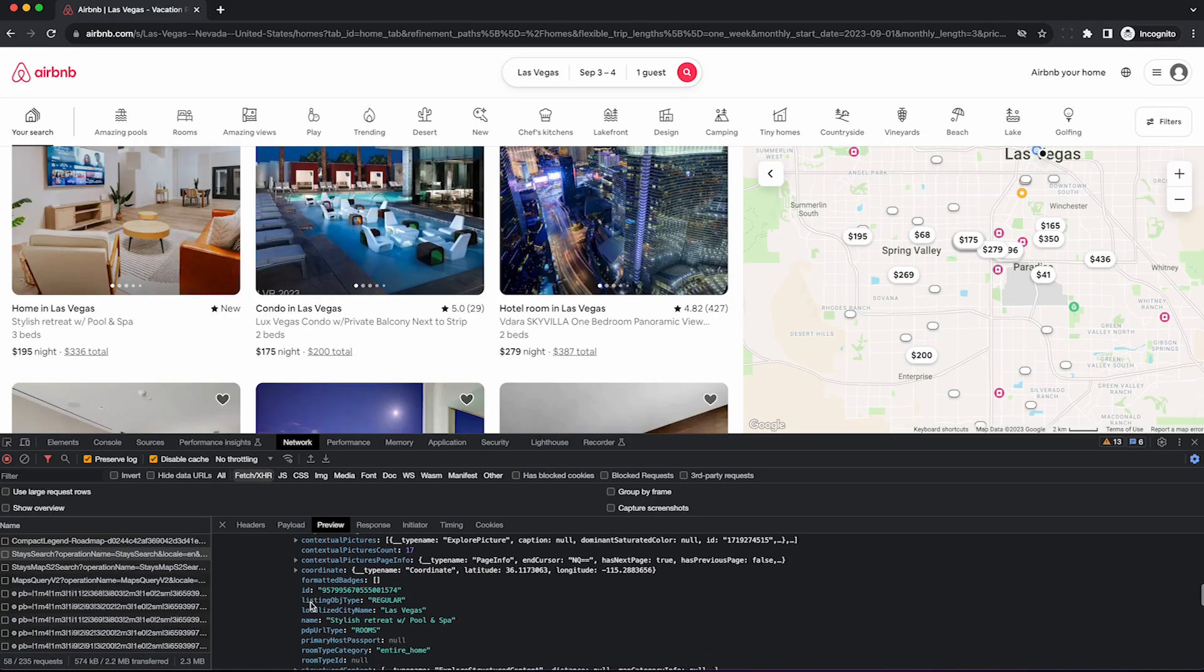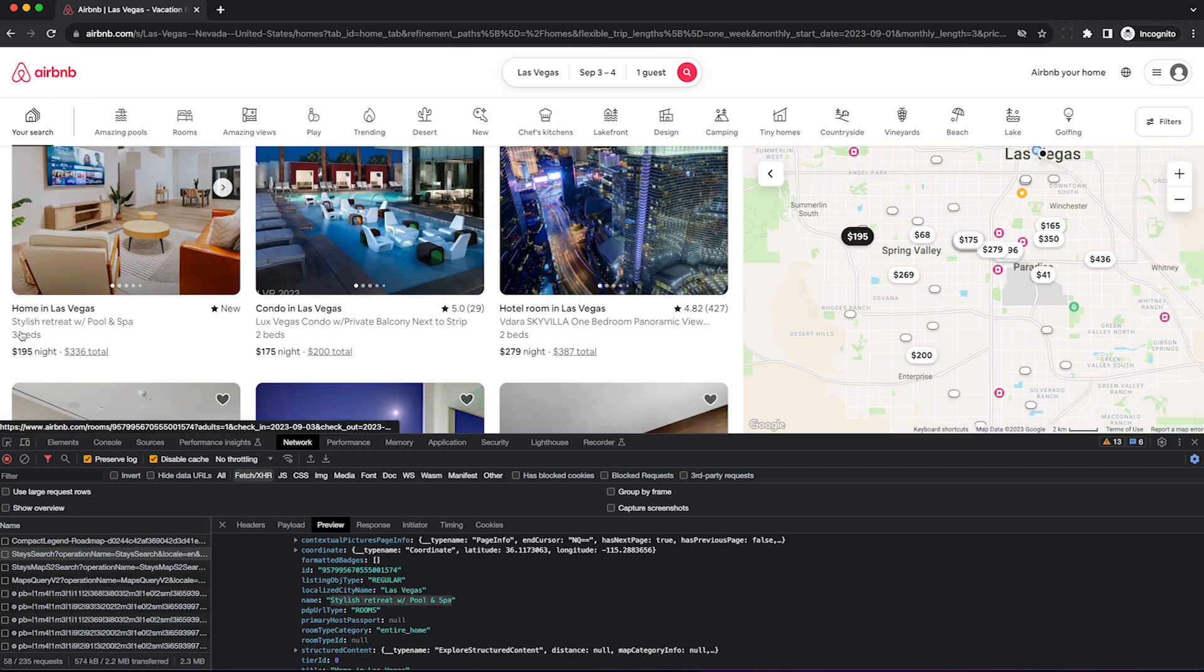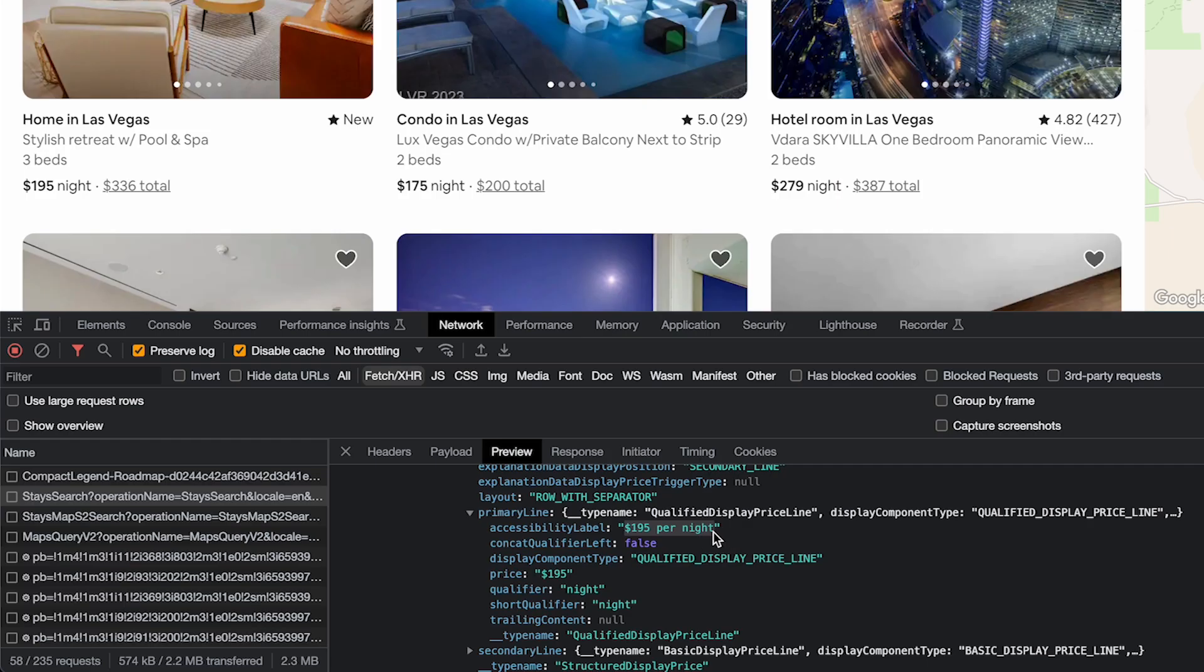You can see I eventually found something along the lines of listing here, so I can see the name and this corresponds to the first listing we find over here, as well as getting the price data, which is buried even deeper in this JSON.